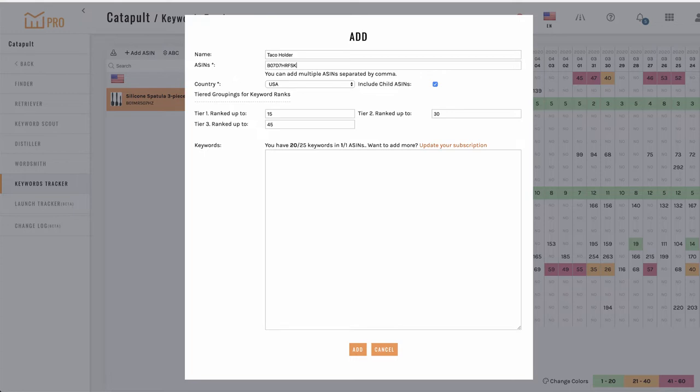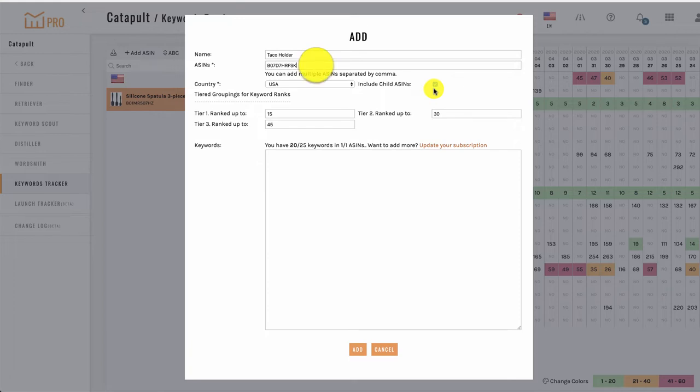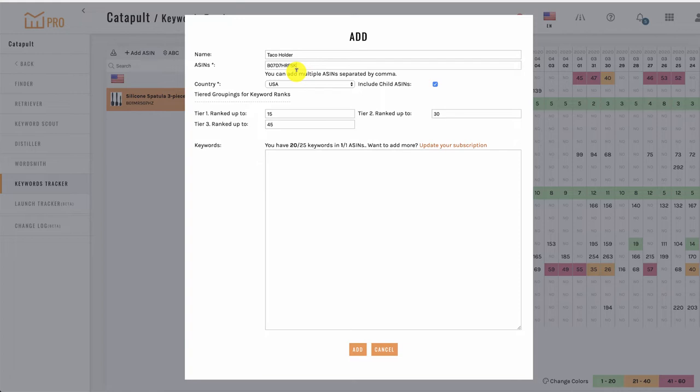You'll notice the selection Include Child ASINs is checked by default, so Child ASINs will be included by default for all projects unless unchecked. Also note that you can enter a Child ASIN in the ASINs field, and the system will include all related ASINs. In other words, if the ASIN you put in the ASIN field is a Child ASIN, and the Include Child ASINs box is checked, it will include all other Child ASINs for the related ASIN you listed.